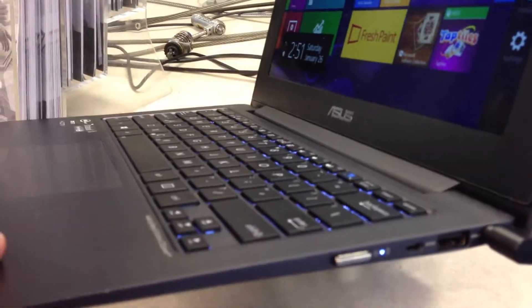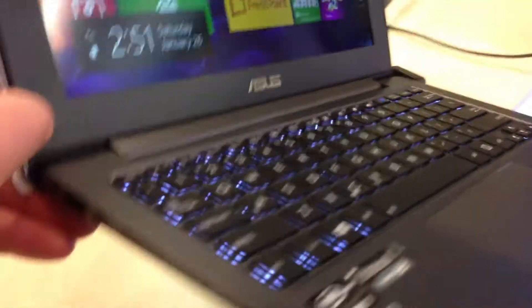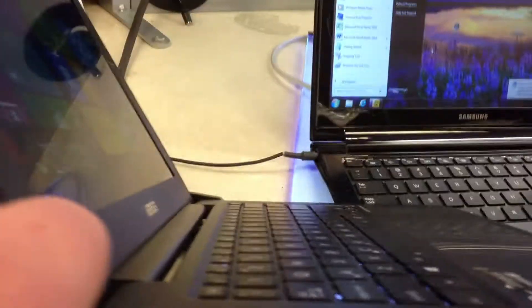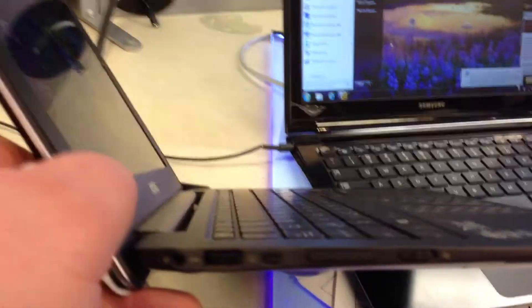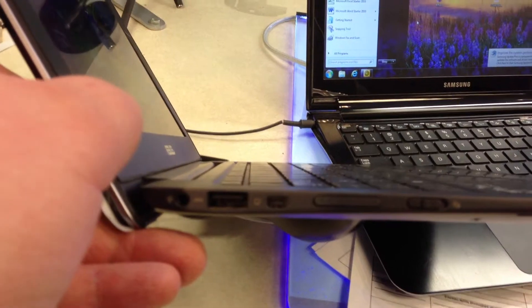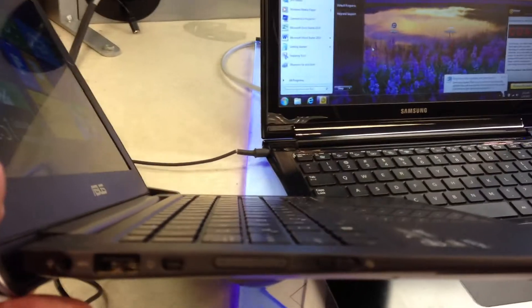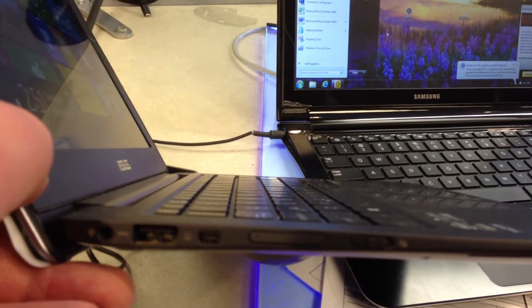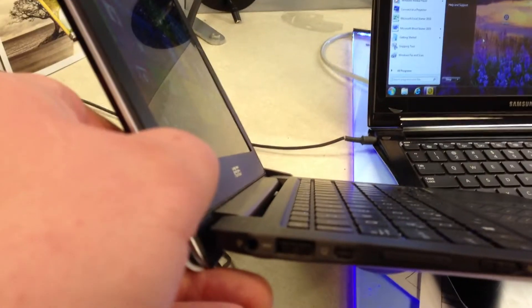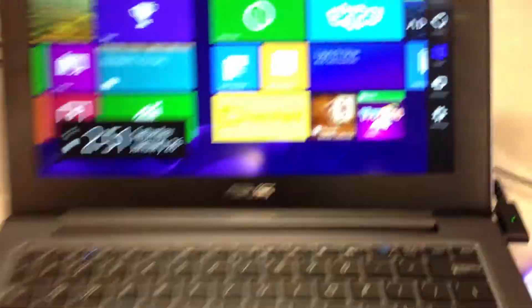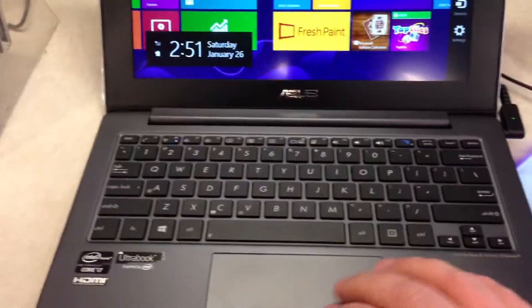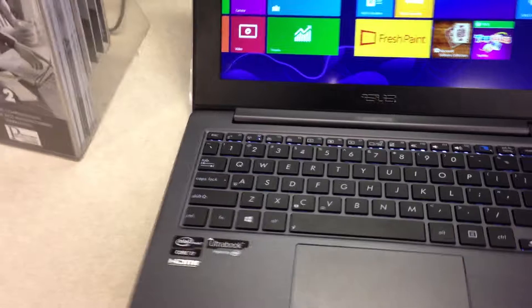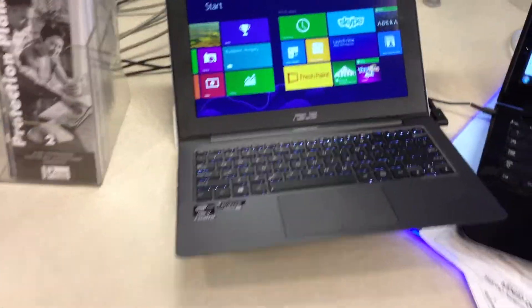USB port here, micro HDMI, mini VGA, screen lock switch, power adapter, combo headphone jack. This is neat. How much is Micro Center asking? They don't know what the price tag is.